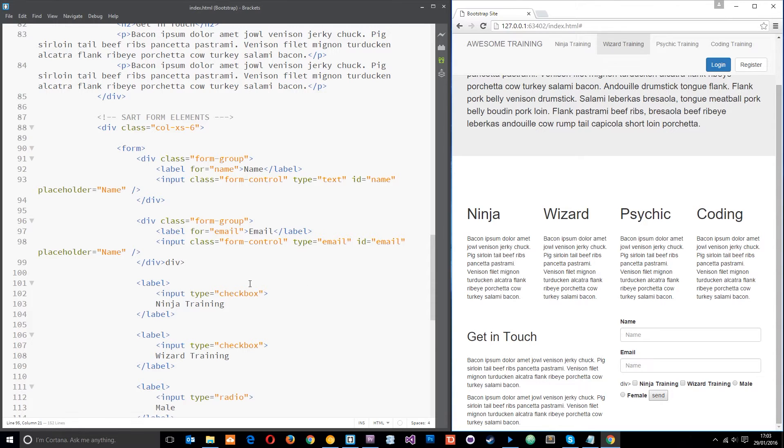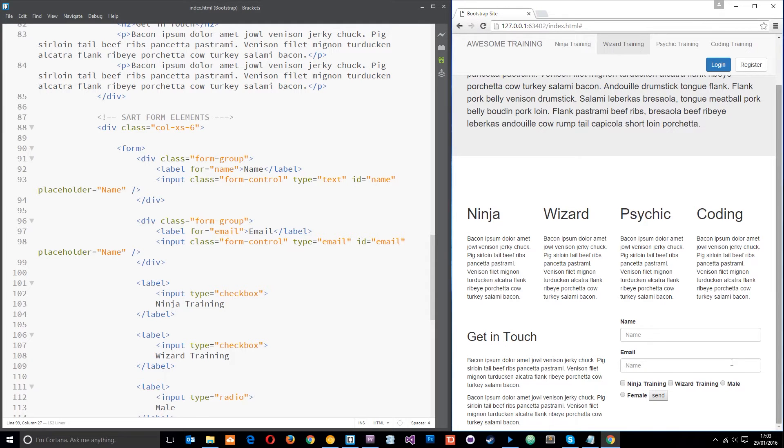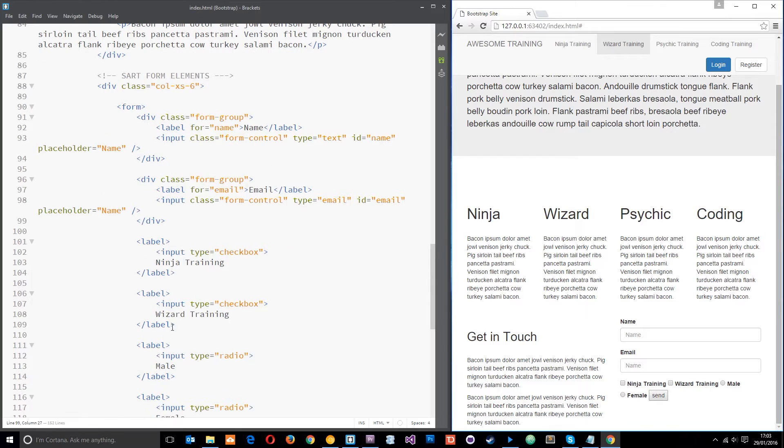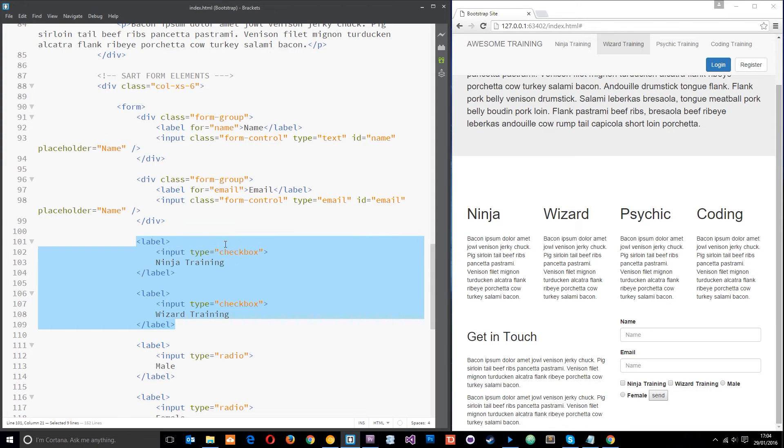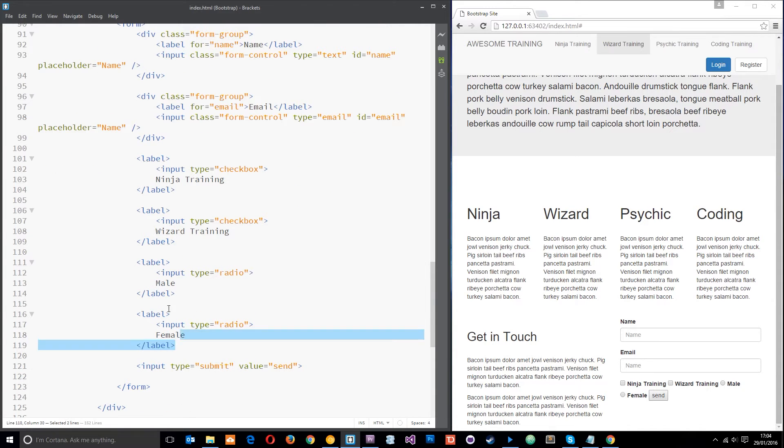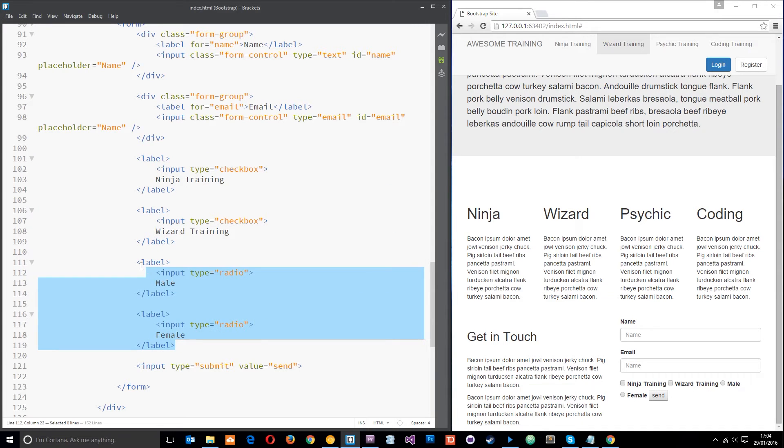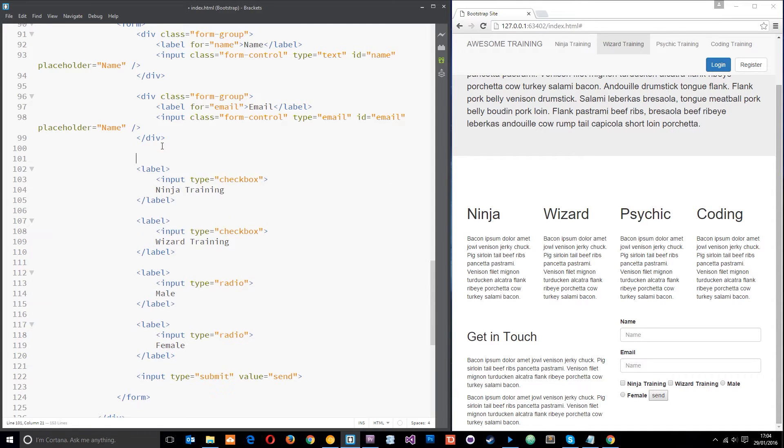We've still got this mystery div thing here, let's get rid of that. Looks a lot better. Now let's group these things together. This thing here, they're both check boxes because I want to know which course they want to go on, either ninja or wizard. And these two here, they're radio inputs. So these belong together and these belong together. So I'm going to place these in a form group as well.